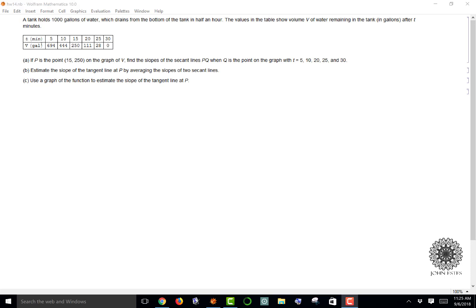You can see the table here and these are ordered points. Part A says if P is the point (15, 250) on the graph of V, find the slopes of the secant lines PQ when Q is the point on the graph with these times: 5, 10, 20, 25, and 30.